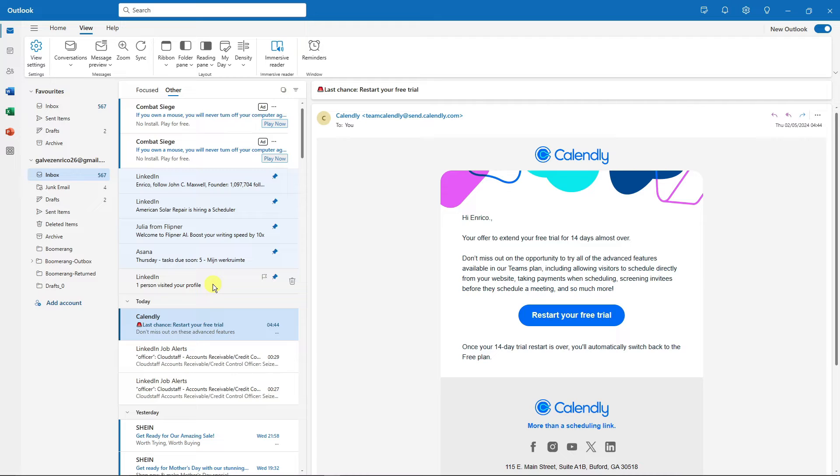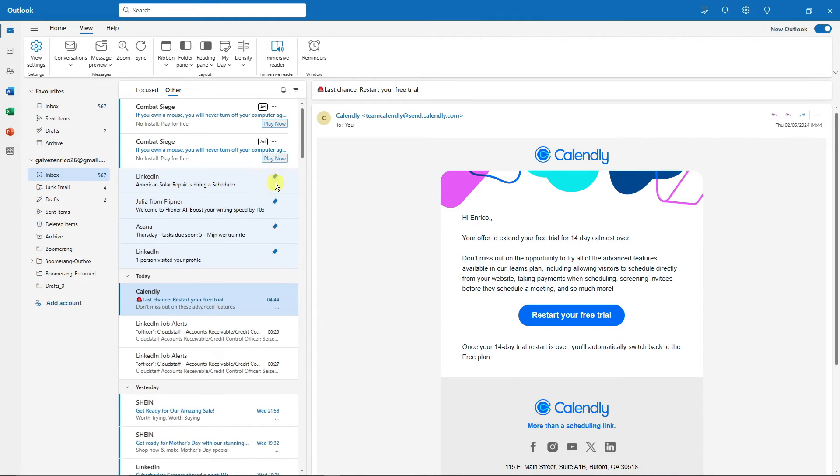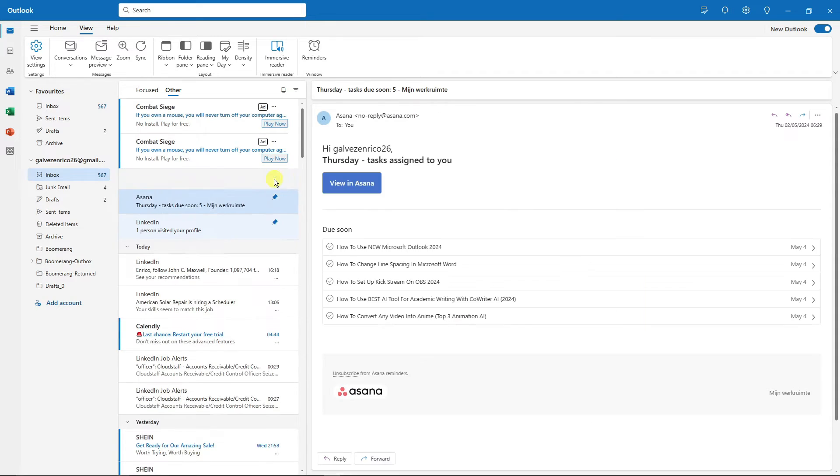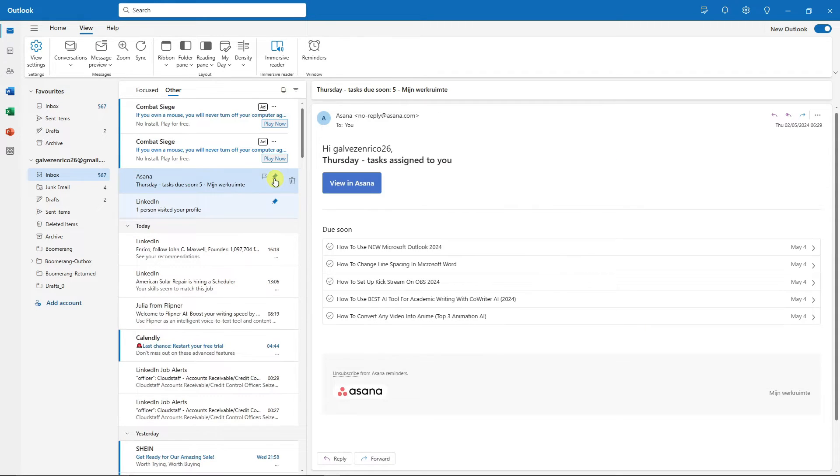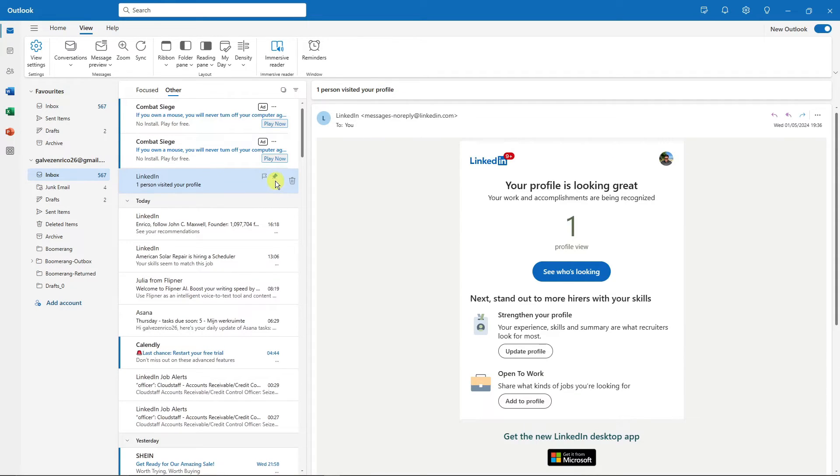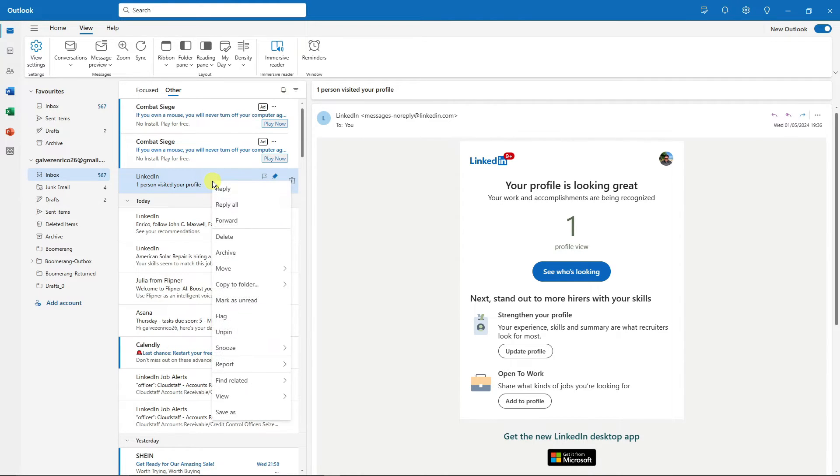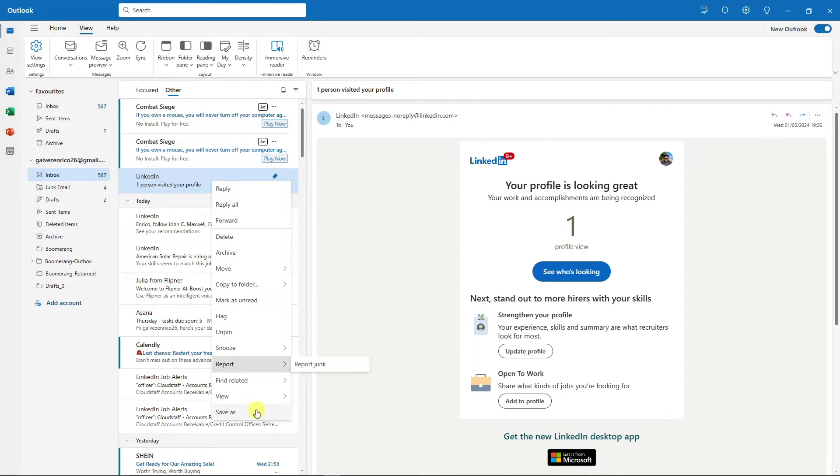Now let's talk about another organization tool regarding your inbox or email. For example, if you choose one specific email and right-click on it, you'll see a lot of options. You have Reply up to Save As, but we're missing one feature which is only available for the Microsoft 365 paid version.